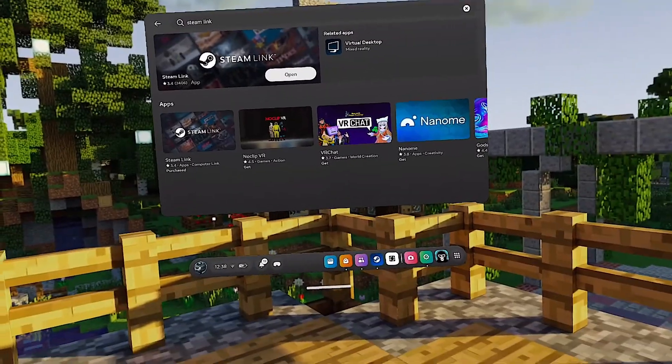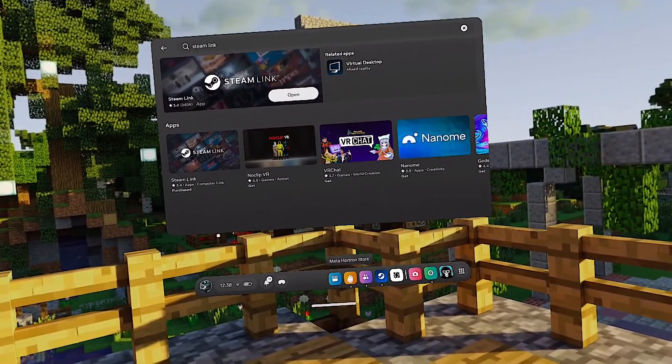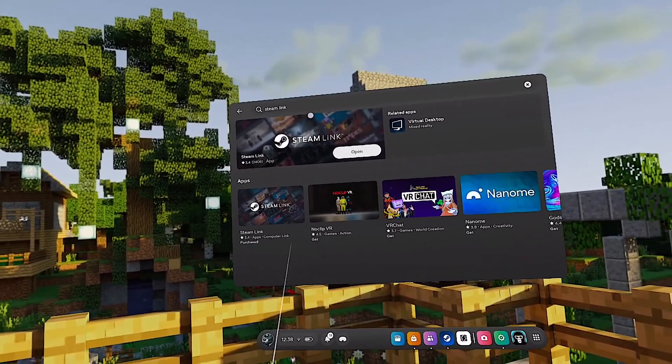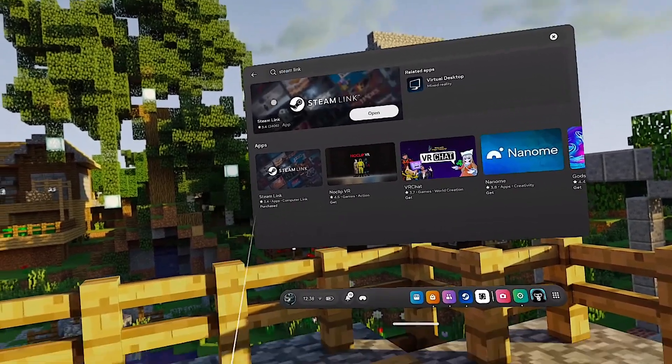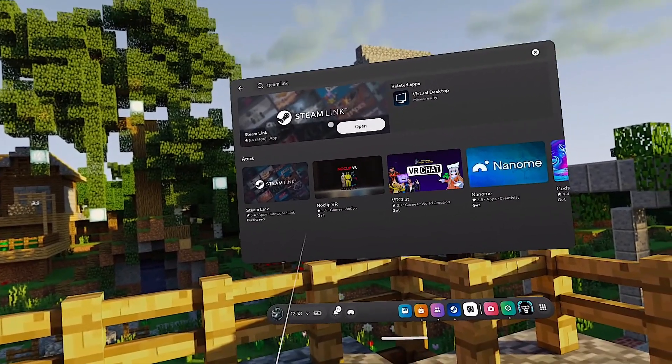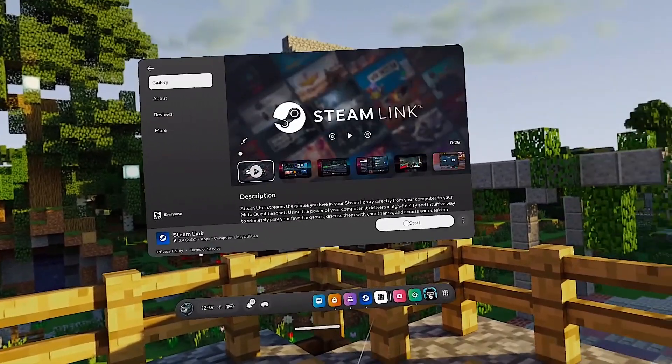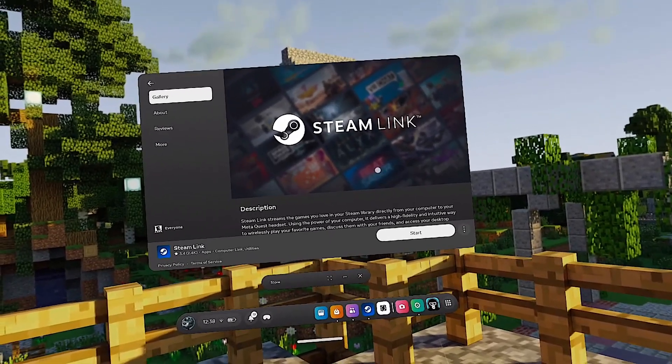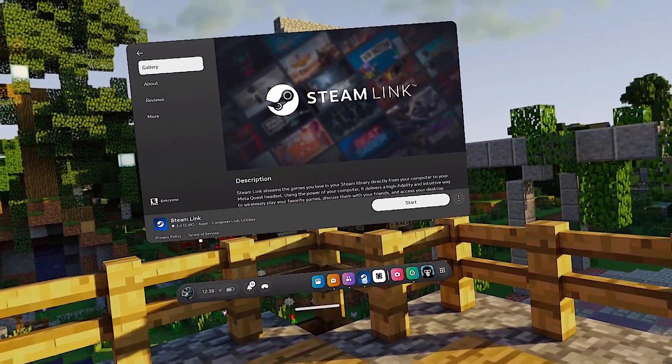First, let me show you how to set this up using Steam Link. The first thing that you want to do is go to the Meta Horizon Store and search Steam Link. It should be right here. Just click on it, install it, and then you should see Start.